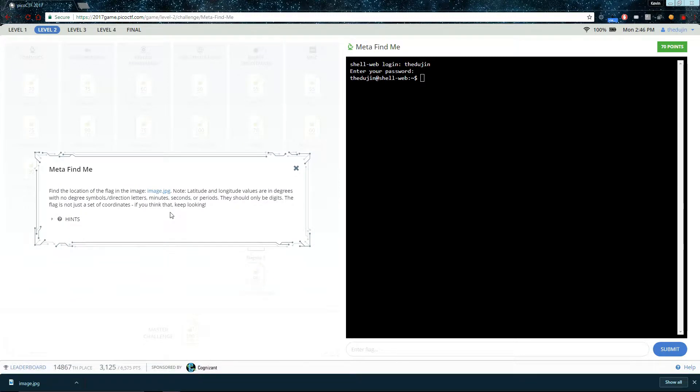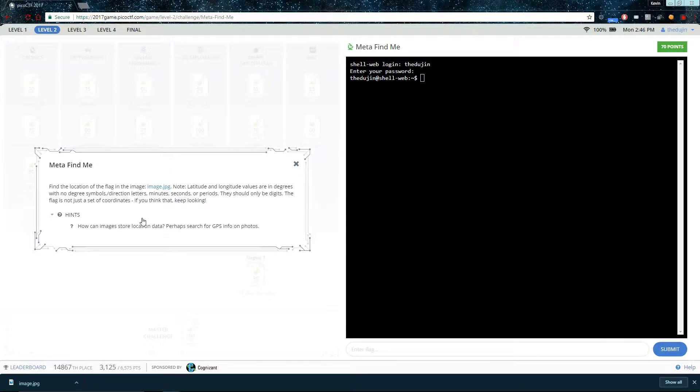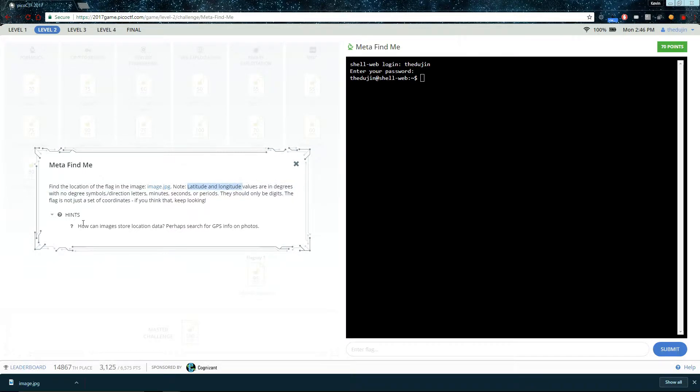And here is a small note that the judges put to help you out. And here is a hint. So, the note kind of hints that the flag includes latitude and longitude values. And so does the hint. It talks about GPS information.